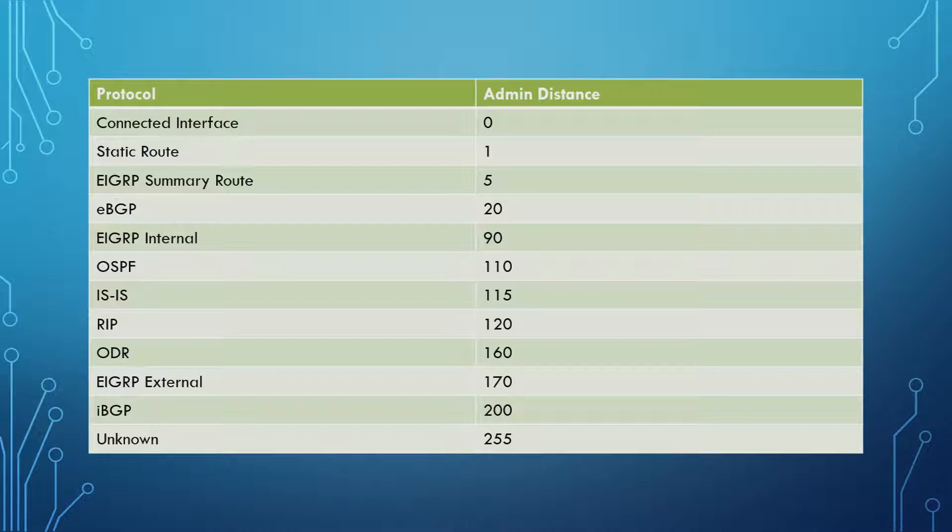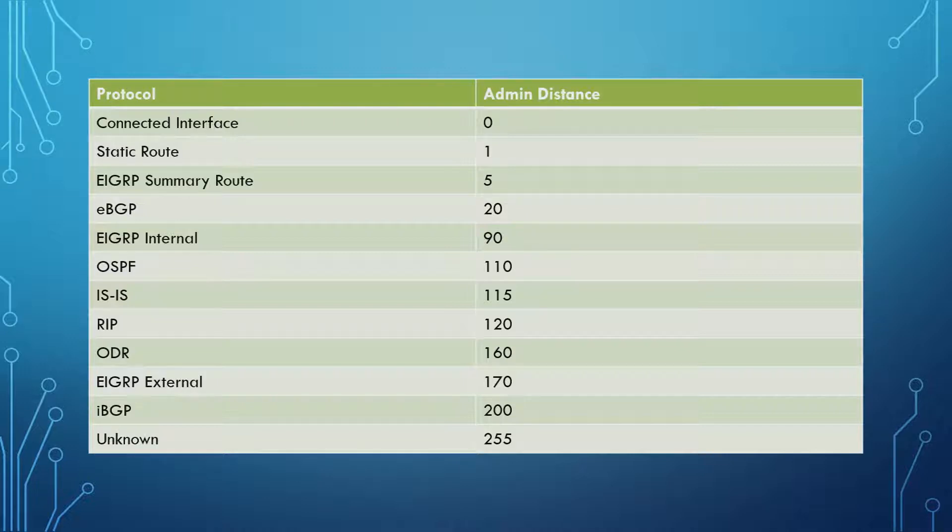And if you think of Admin Distance like golf, the lower number wins. Or the lowest number is the best number. So we start with Connected Interfaces having an Admin Distance of 0, being the absolute best. And then the absolute worst, being unknown, which is 255.